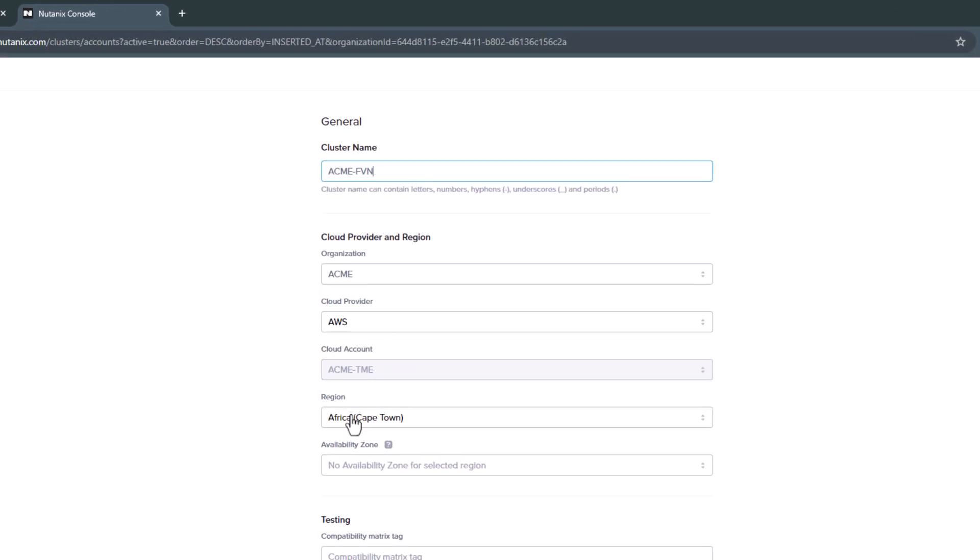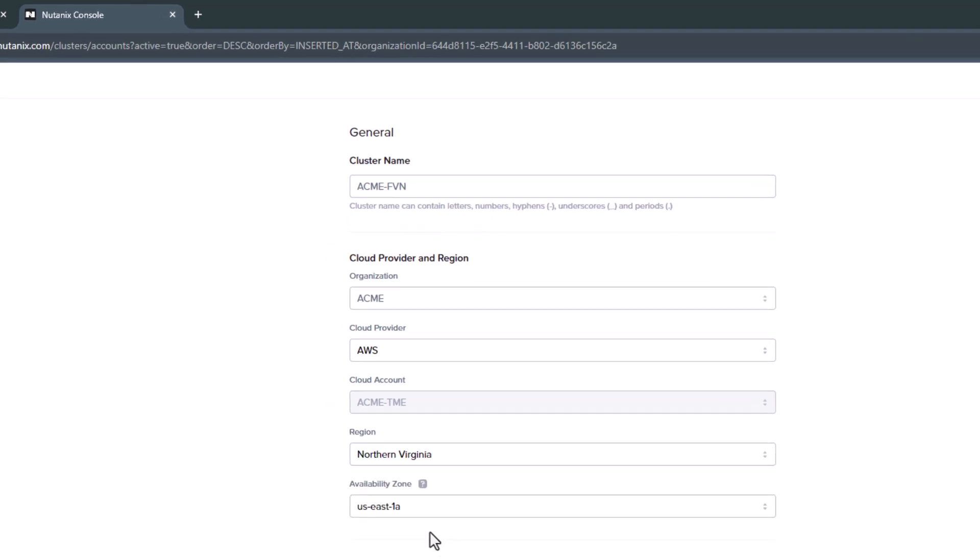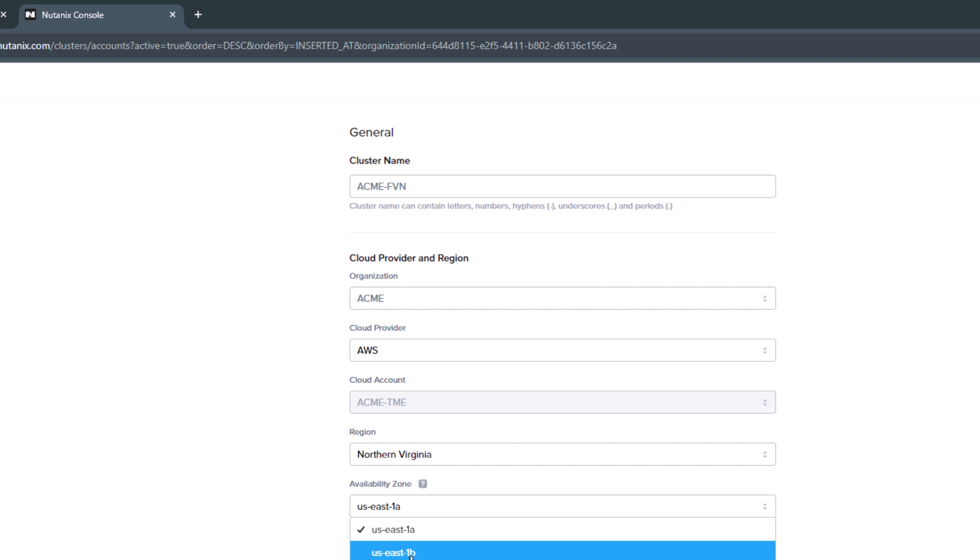We're going to deploy this into the North Virginia region. Now a Nutanix cluster cannot span availability zones, so if you're doing new or existing, everything will be deployed into that one availability zone.